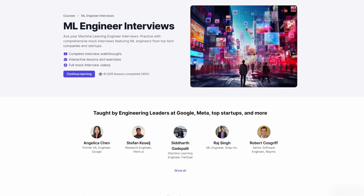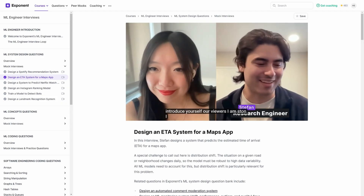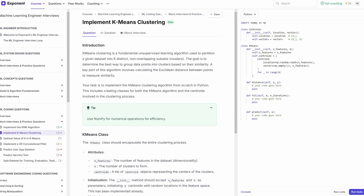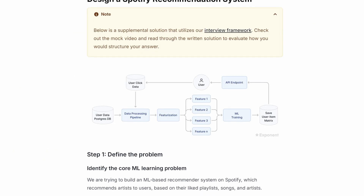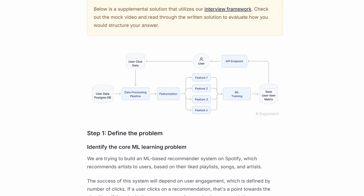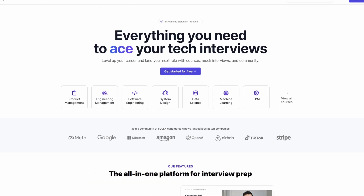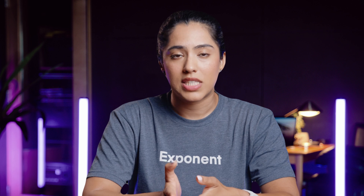By the way, if you're enjoying this video, be sure to check out Exponent's complete machine learning interview course, featuring hours of ML mock interviews, real-world coding practice, and machine learning system design deep dives. Start for free on tryexponent.com.